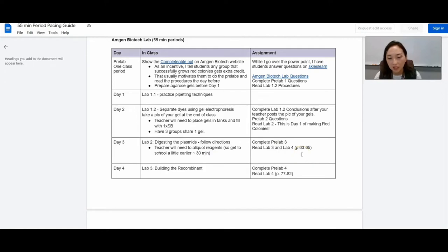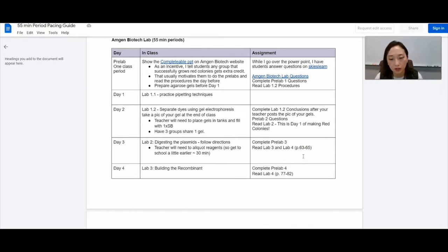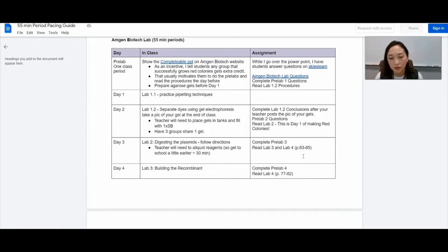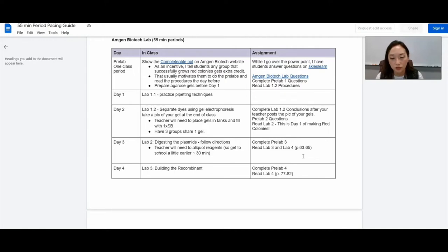I actually give them an incentive. I tell them that, you know, starting lab two, everything that you do is going to affect the outcome of the red colonies. And I give them some extra credit if they do successfully transform their bacteria and get some red colonies. So that kind of motivates students to be on task and to be prepared and to know what's coming up.